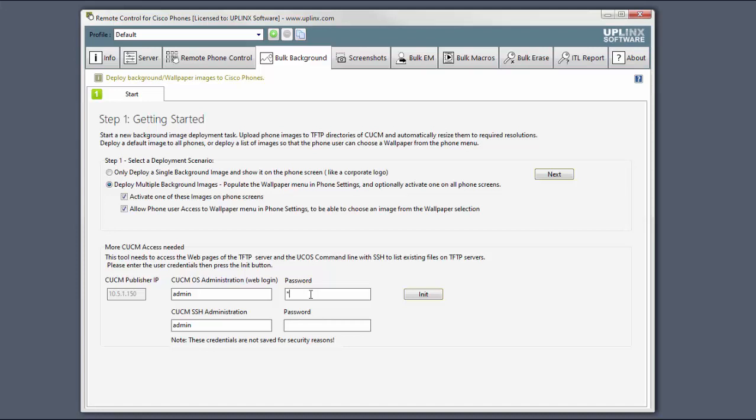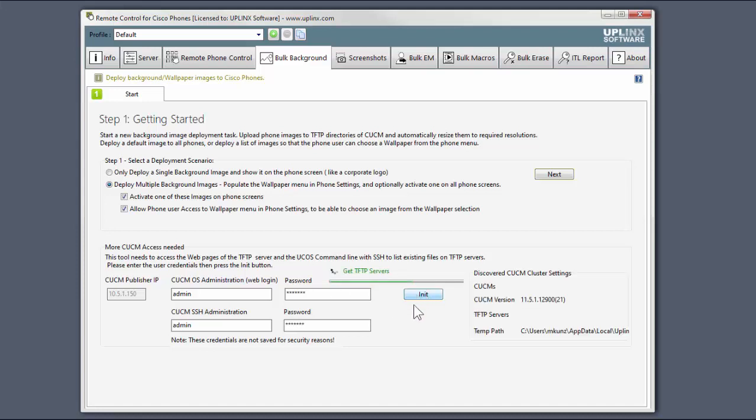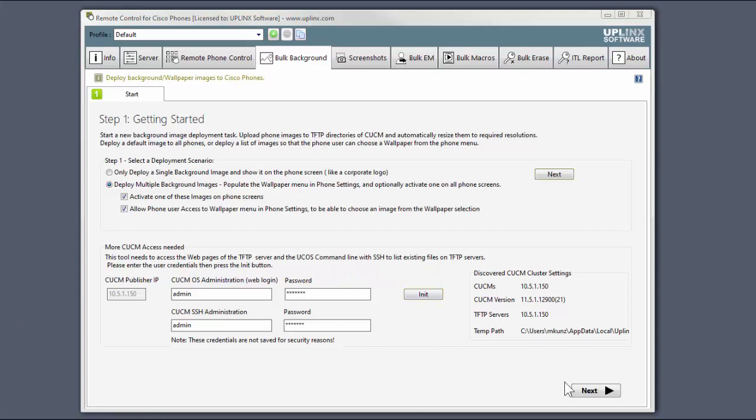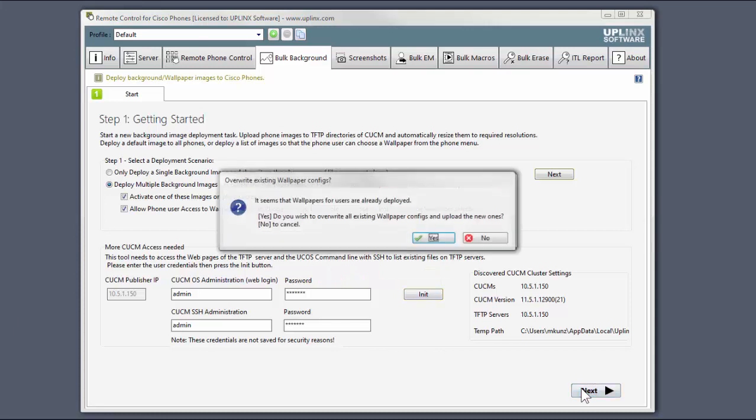Once again, we put in the credentials and click the initialize button to connect to the TFTP servers. The program warns us that there are already wallpapers deployed. Remember, this deployment will replace all wallpapers for all phones on the cluster.